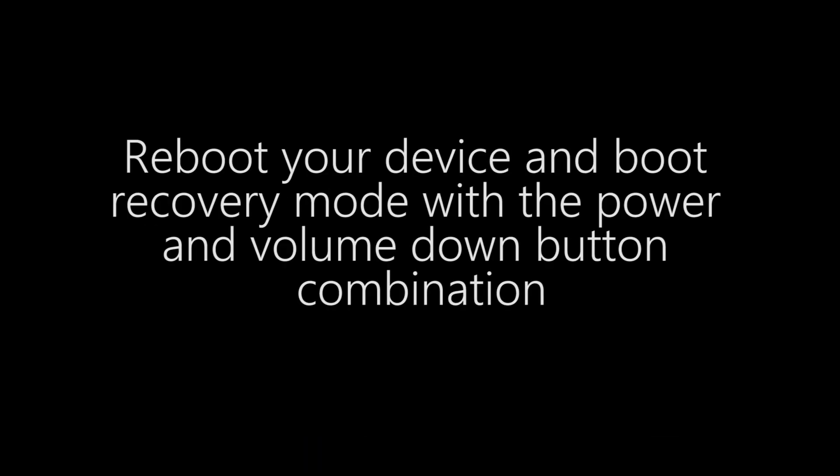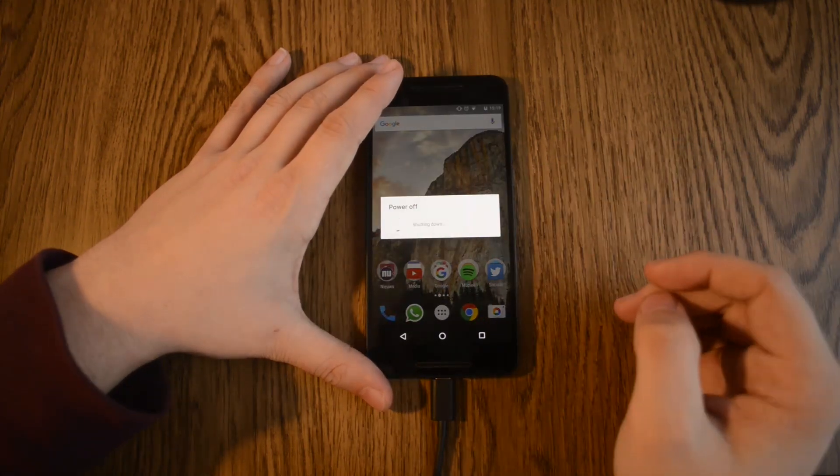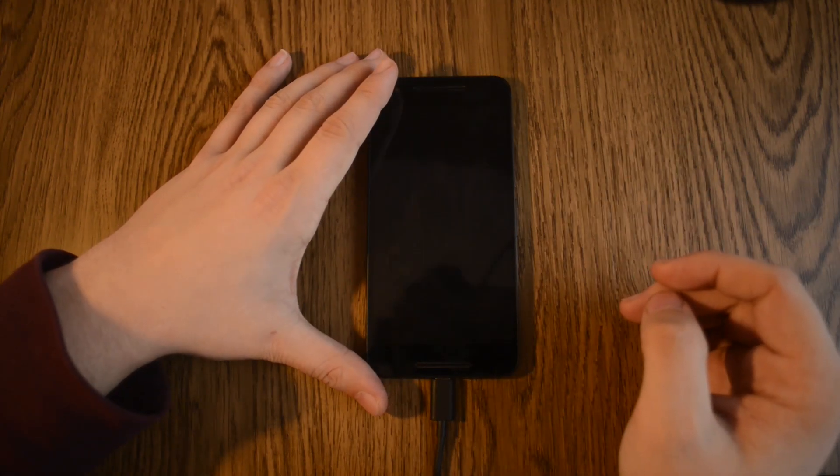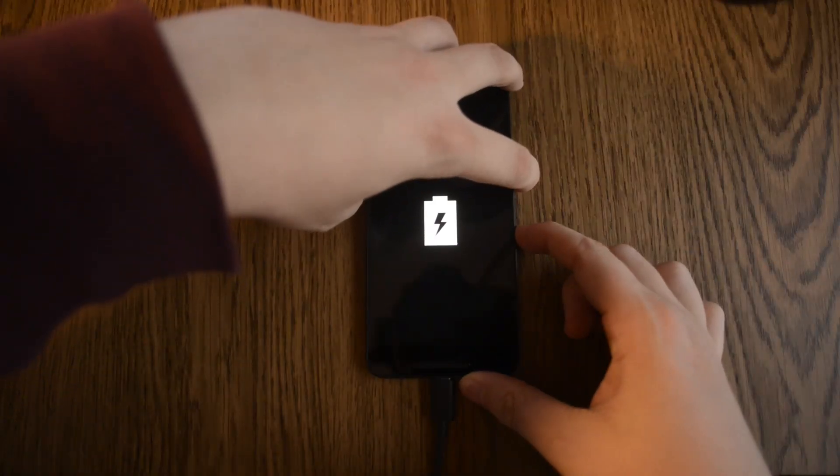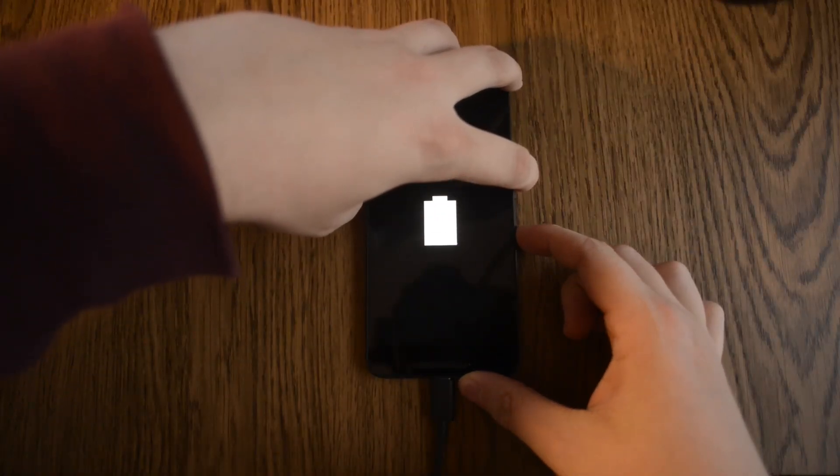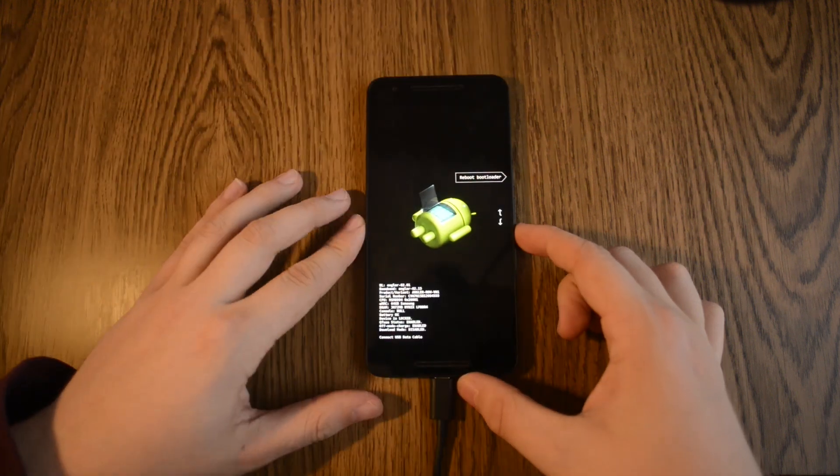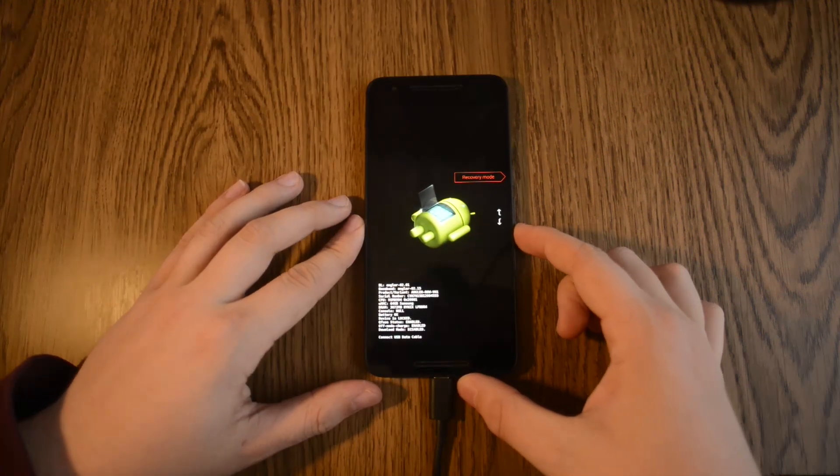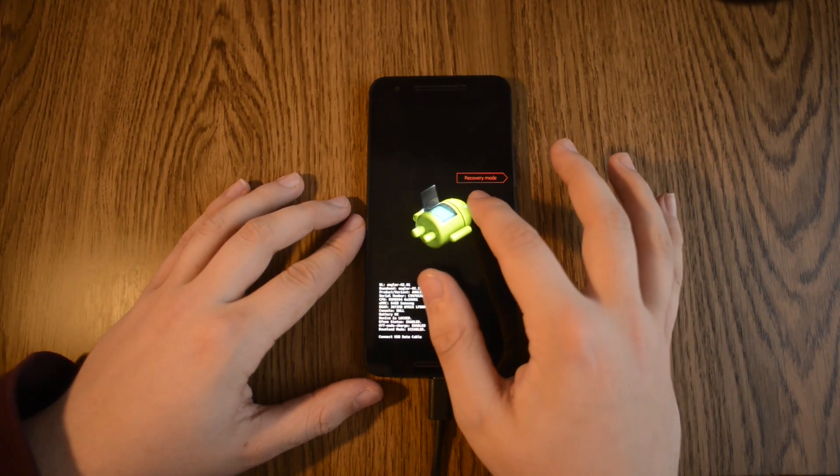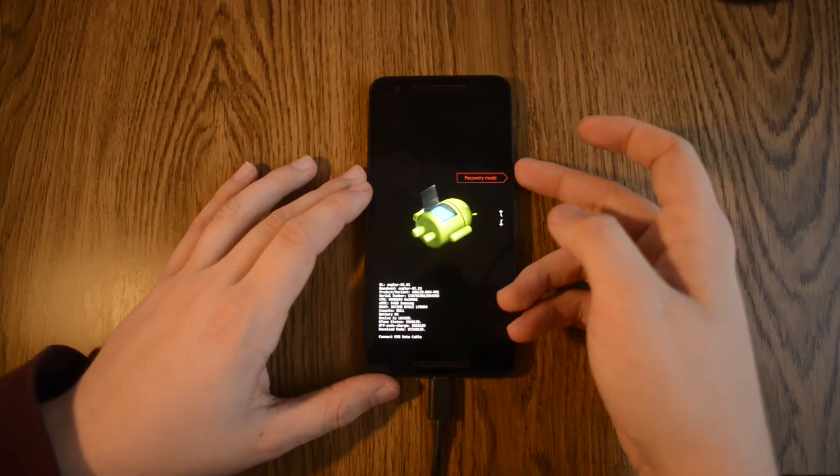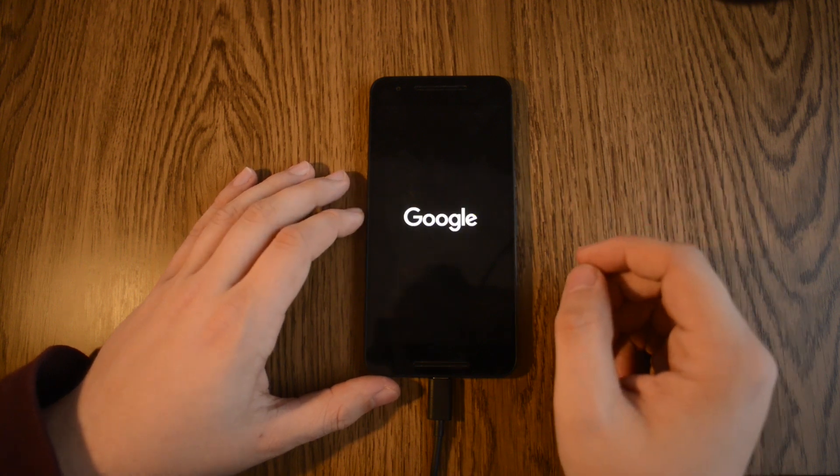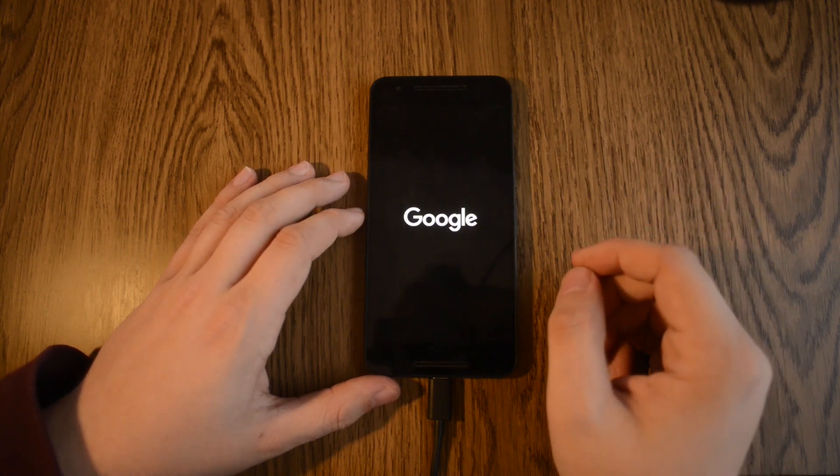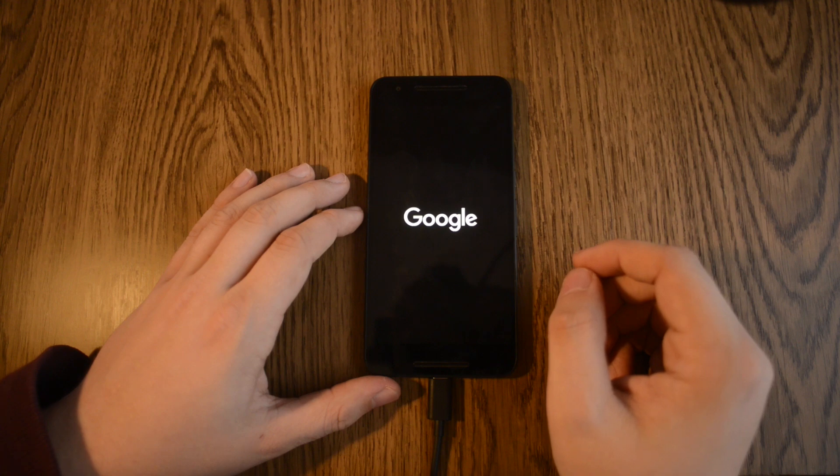Reboot your device and boot the recovery option with the power and volume down button combination. Hold the power button and press volume up twice at the same time.